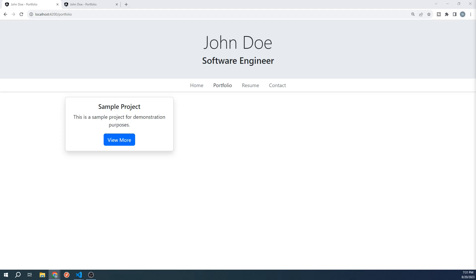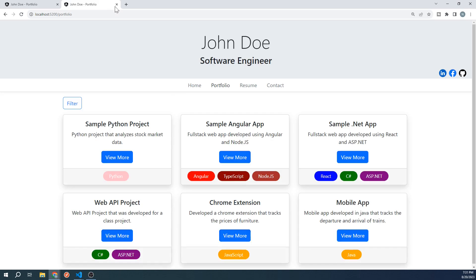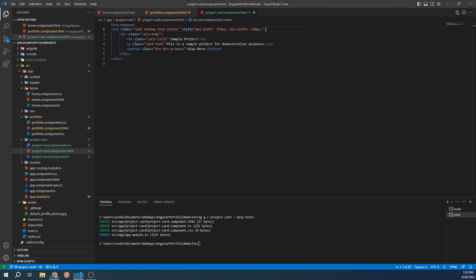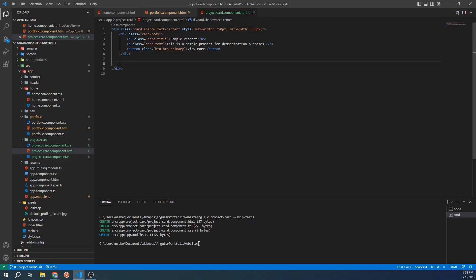We're almost done with our card layout, but if we take a look at the finished site, we can see we are still missing a card footer with these tags. Let's add those in now. Below our card body, let's add another div with the class of card footer.